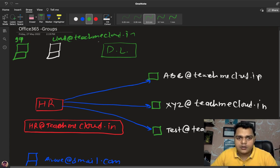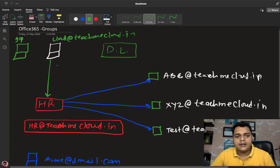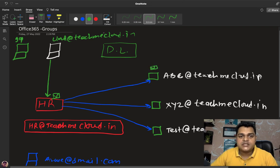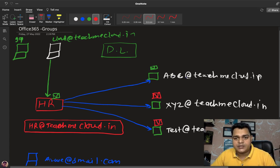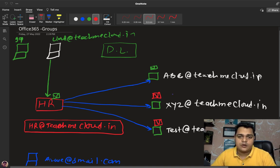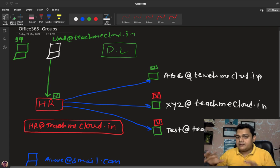For example, cloud@teachmecloud.in can send a mail to hr@teachmecloud.in saying something like 'This is the resume of my friend, could you please check it.' The same copy of that mail will be transferred to all employees who are members of the HR distribution list — abc, xyz, and test — at the same time. This is the actual use of the distribution list.